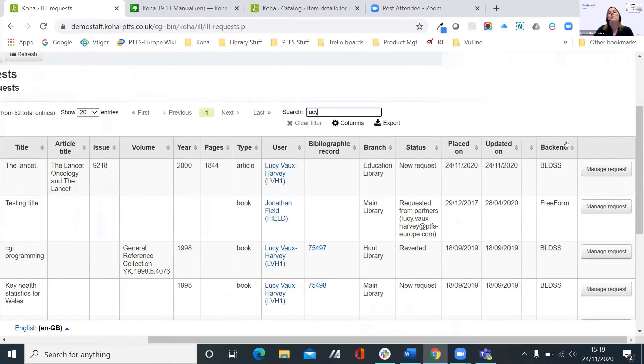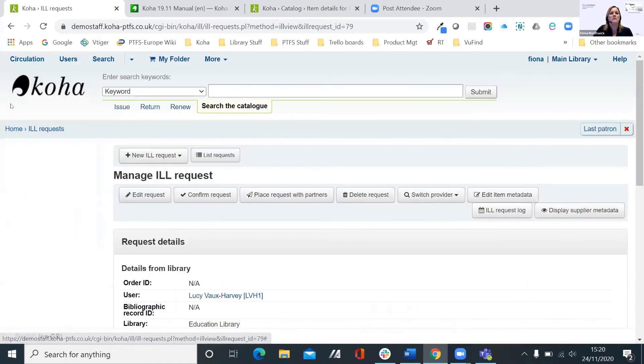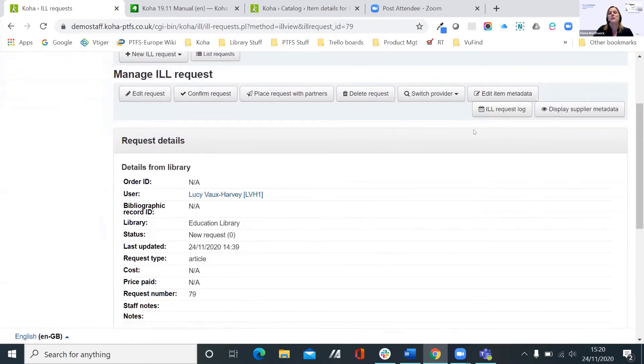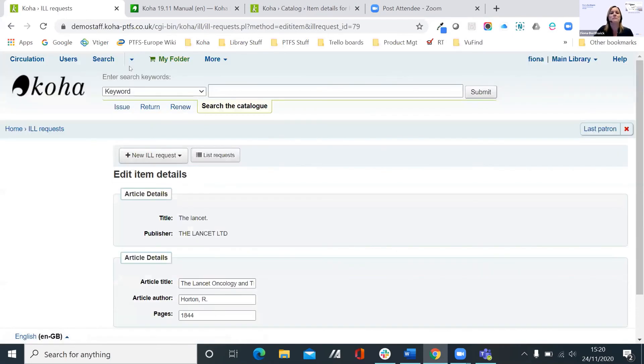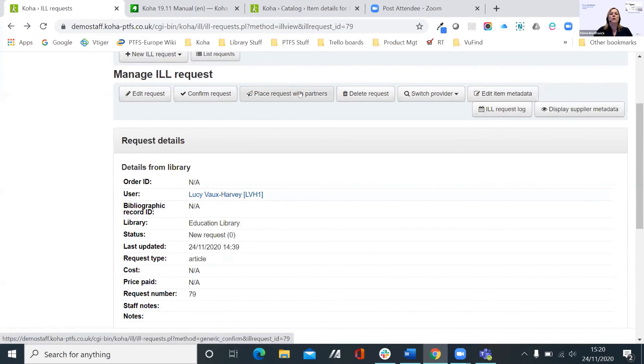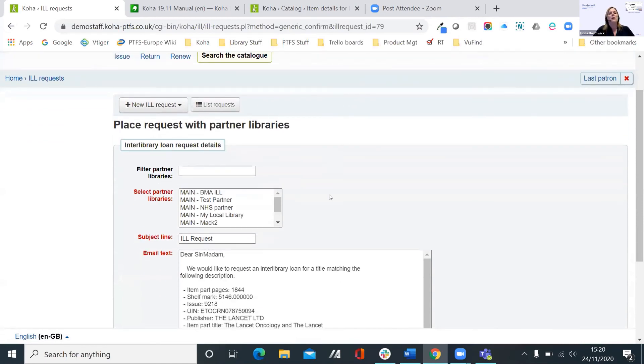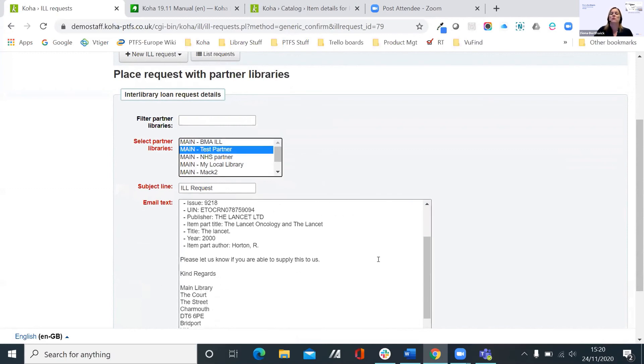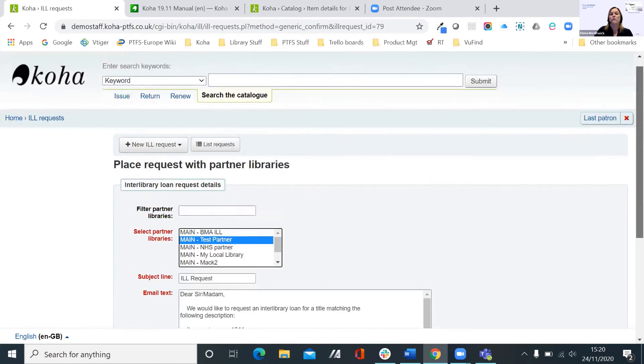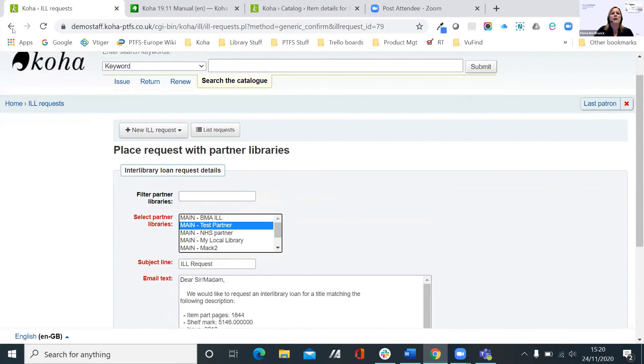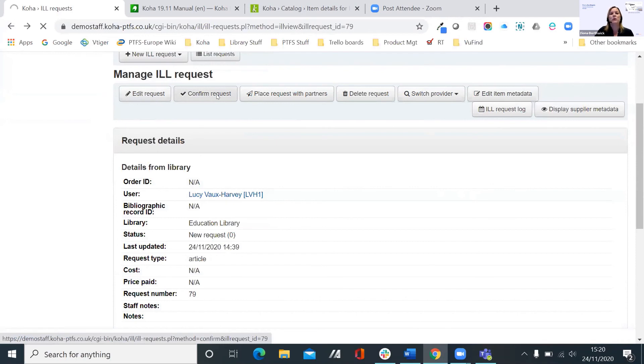So again, I can pick this up as a member of library staff. We can see that this was a new request placed today using the British Library service. So if I go to manage that request, I then have some options available to me. I can edit the request information here. I could edit the item's metadata using this button. I can delete the request, or I can place the request with partners. Now I'll show you this one. Although Lucy selected a British Library request, it is also possible to create interlibrary loans from other partner libraries. So we would just set that up in the configuration. You'd have your partner libraries configured as users. You select which one you want, and then you can send them an email asking them for that. And the send email button's at the bottom.